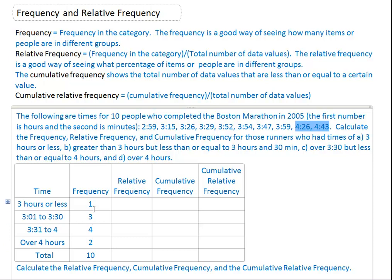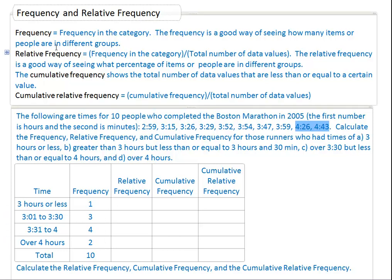So we have ten runners we're looking at. One of them ran less than three hours. Adding all these up: one plus three plus four plus two hopefully adds up to ten — I think it does. So we have our frequency — how many people are in each category — where each category is how long it took to run the Boston Marathon.